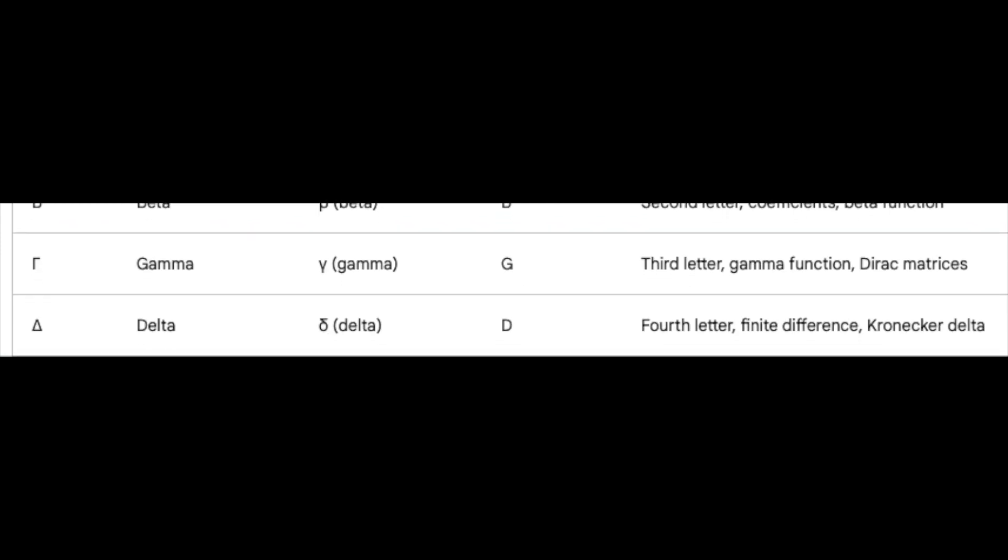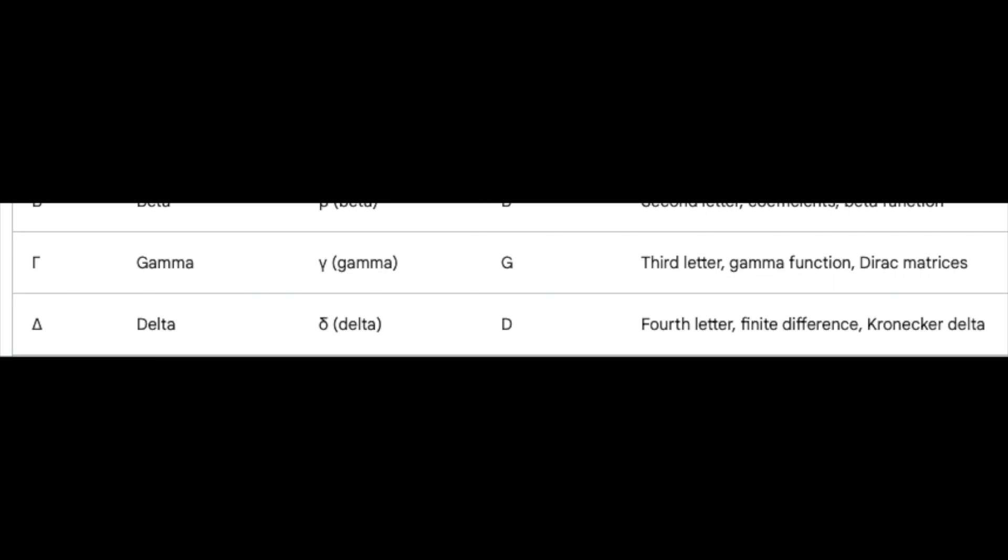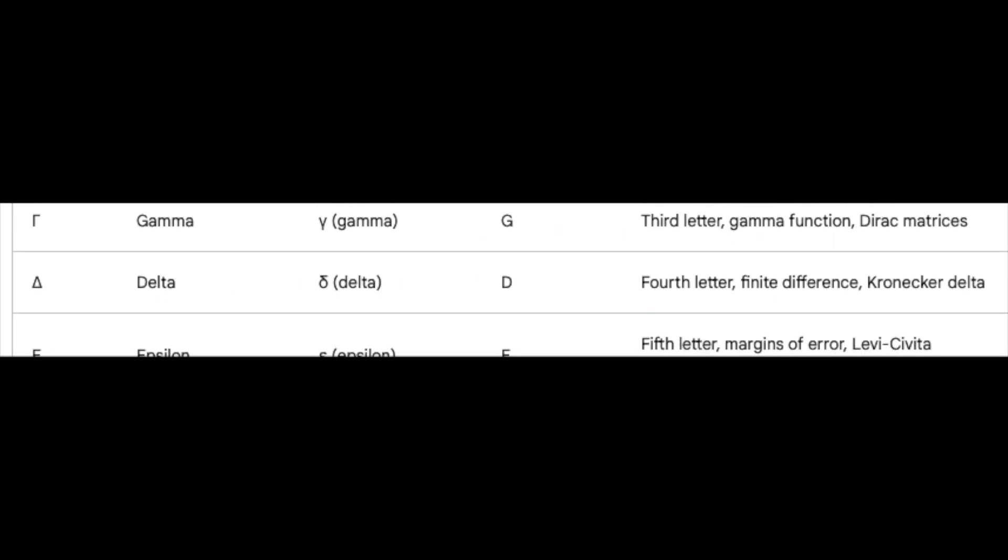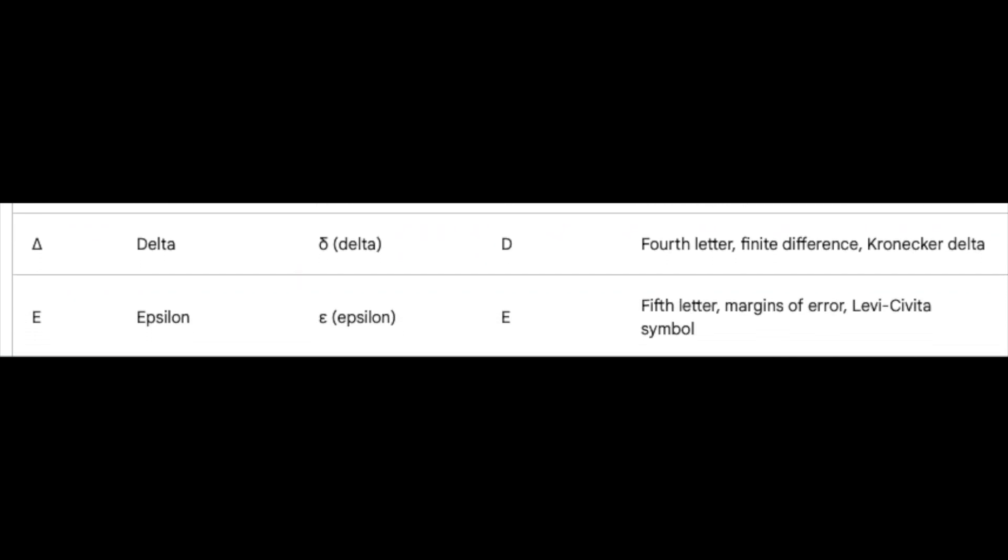Delta, the fourth letter, marks its territory in finite differences and the ever-present Kronecker delta. Epsilon, the fifth, whispers of margins of error and wields the powerful Levi-Civita symbol.